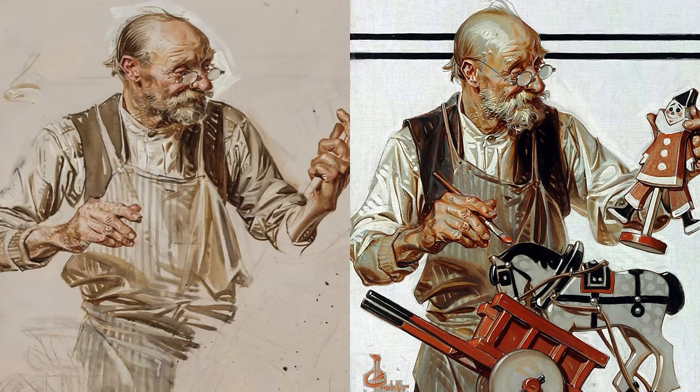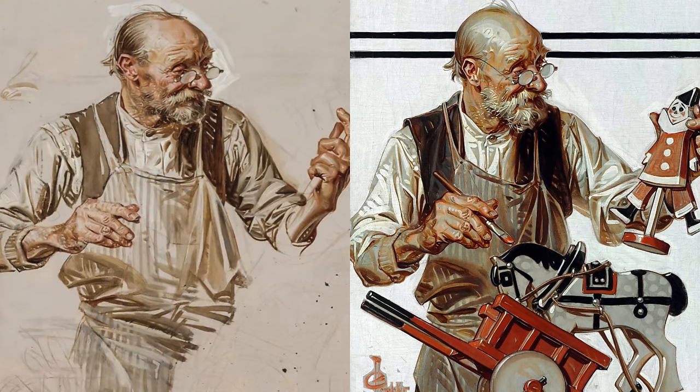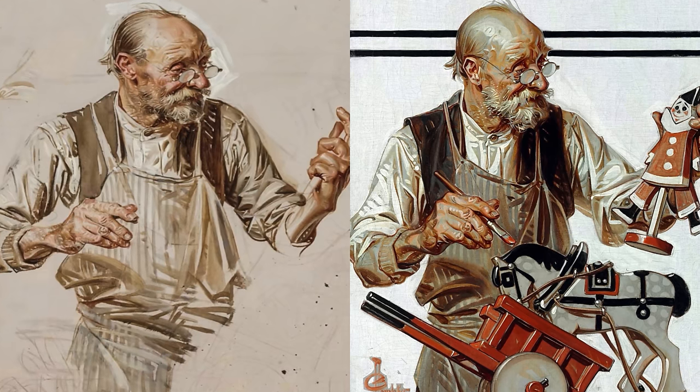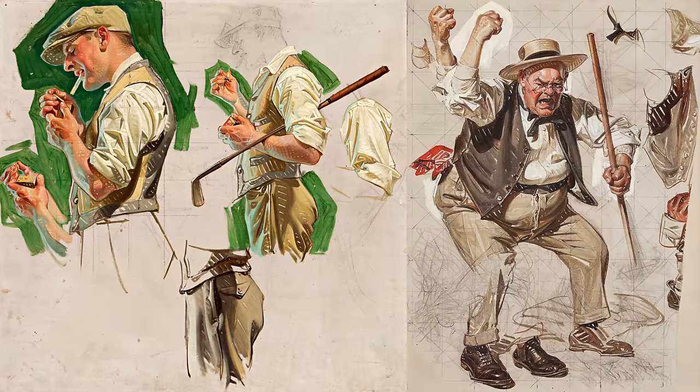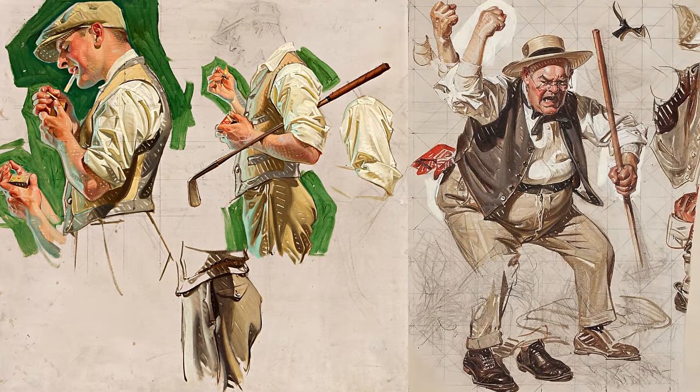Take for example, JC Leyendecker, if you just type his name, and you type in prep sketches with it, you're going to see he would do like 10 drawings of the same kind of person or the same kind of illustration before he ever committed to that final.